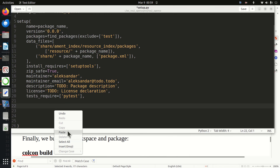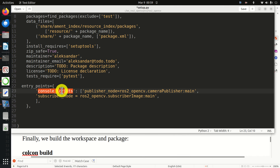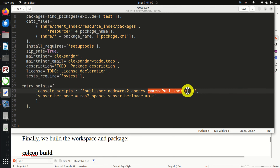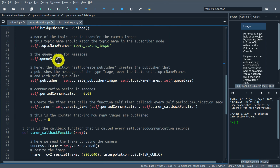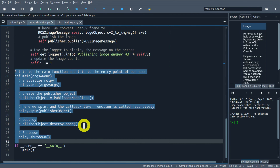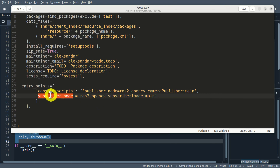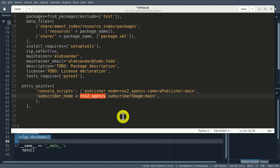Next, we need to perform several final edits. First, we need to create entry points - we need to tell ROS2 from where to start our publisher and subscriber Python files. For that purpose, go to the workspace folder and edit the file setup.py. We need to modify the entry points. I will erase the existing dictionary and enter my code. Here is how we define entry points - 'console_scripts' is the standard name.